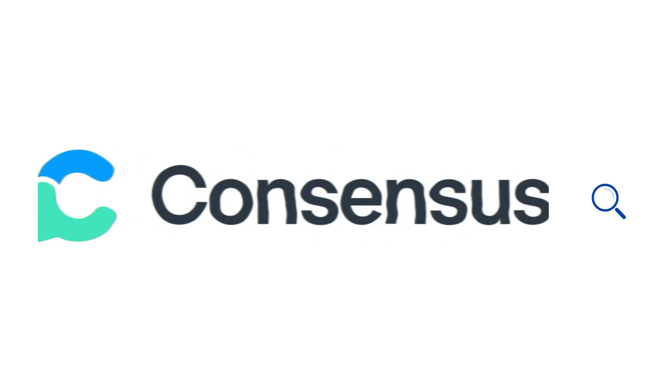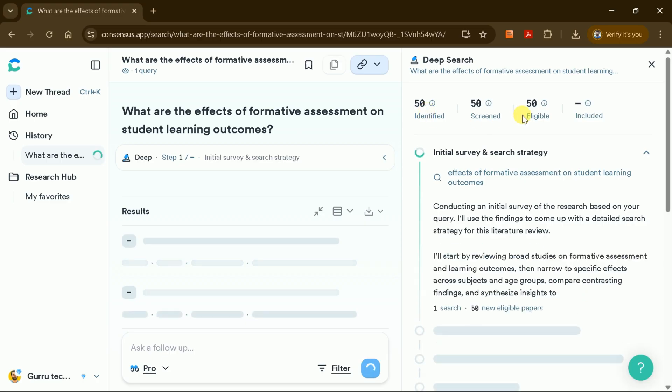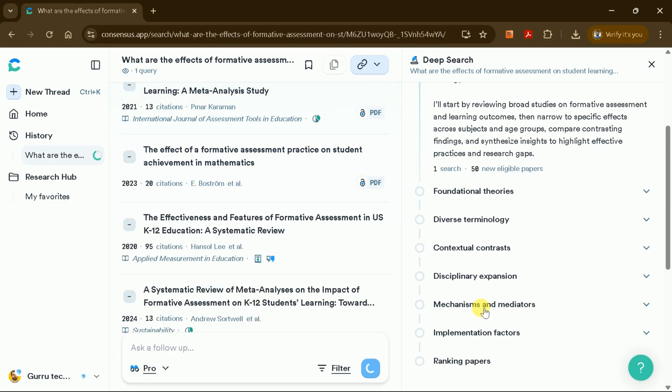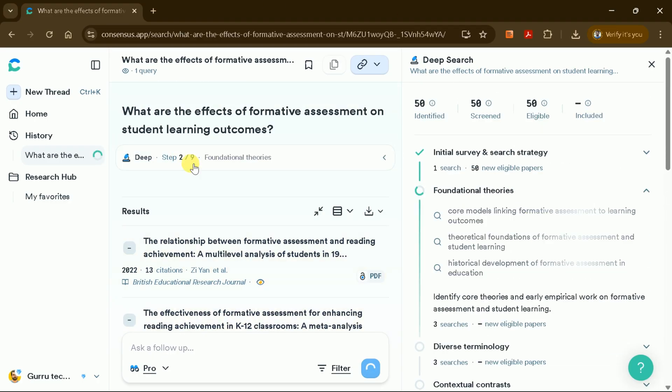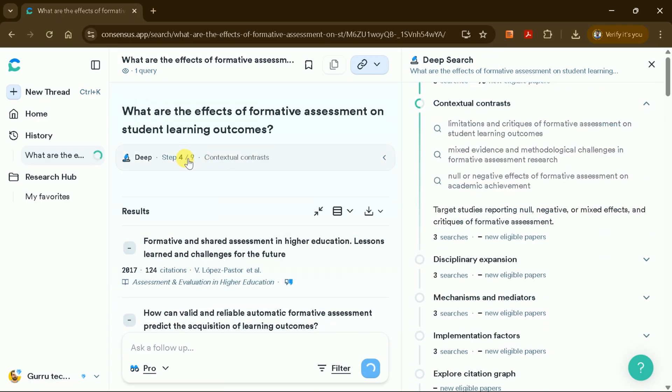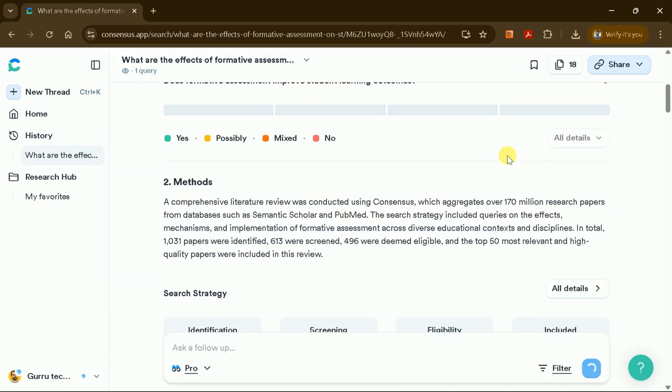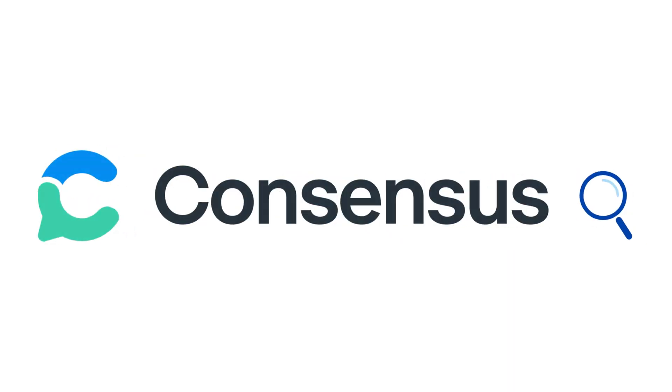That's where Consensus Deep Search comes in. It scans over 200 million papers, analyzes the findings, and delivers a comprehensive AI-powered literature review in just minutes. Make your research faster, smarter, and easier with Consensus Deep Search.